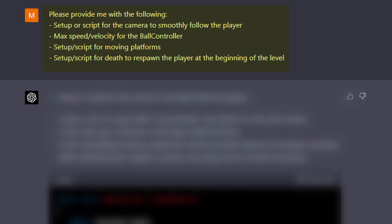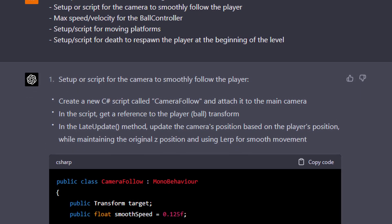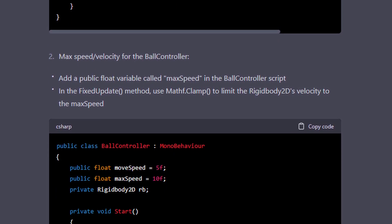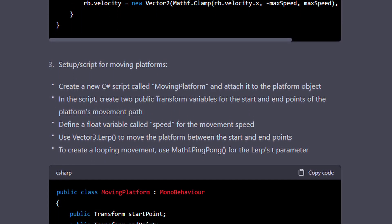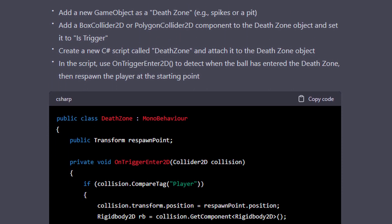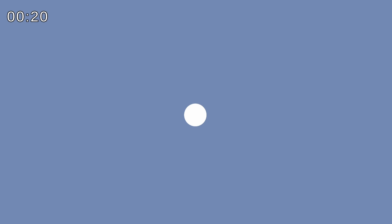This is where things start to get really interesting. I asked it for a bunch more functionality: a way for the camera to follow the player, a max speed for the player, setup of moving platforms, and a way for the player to die and respawn. Just like last time it delivered with good explanations and scripts. The camera follow script was a little wonky, but by having it follow the player very harshly it works really well. The max velocity and moving platforms worked super well.